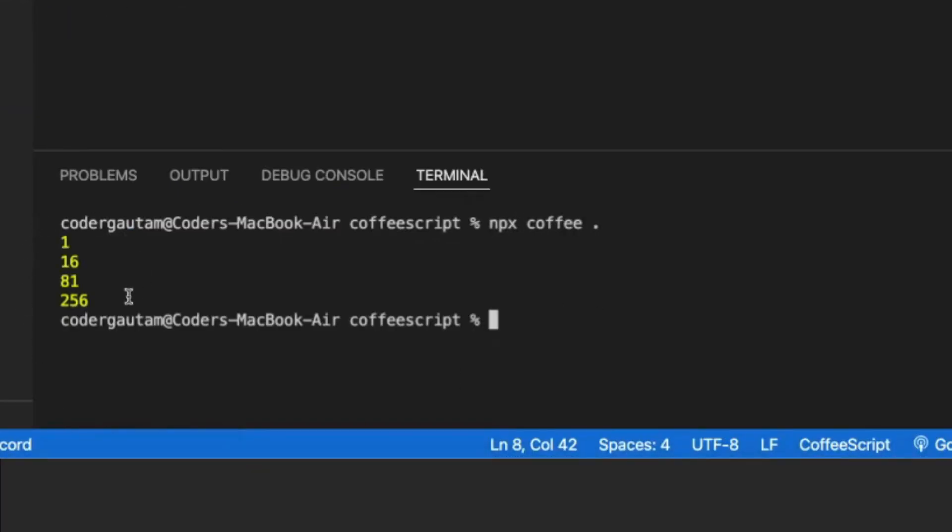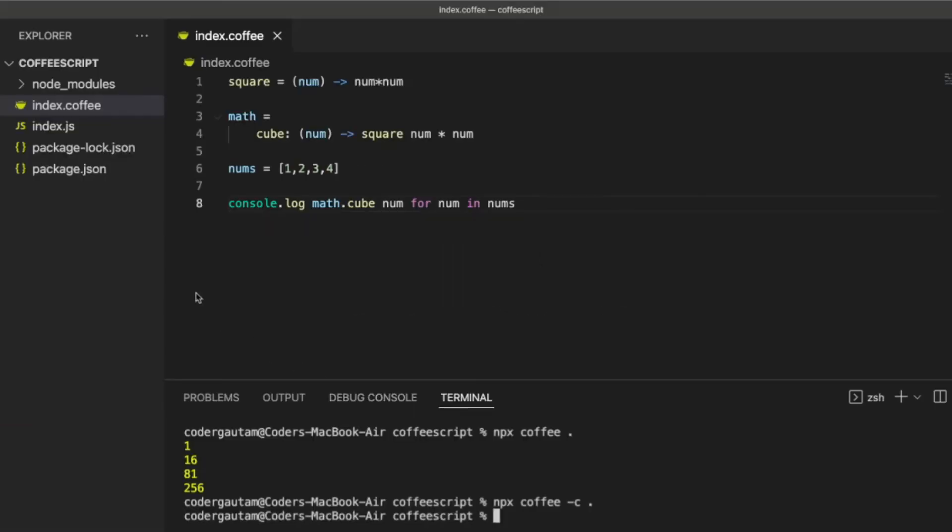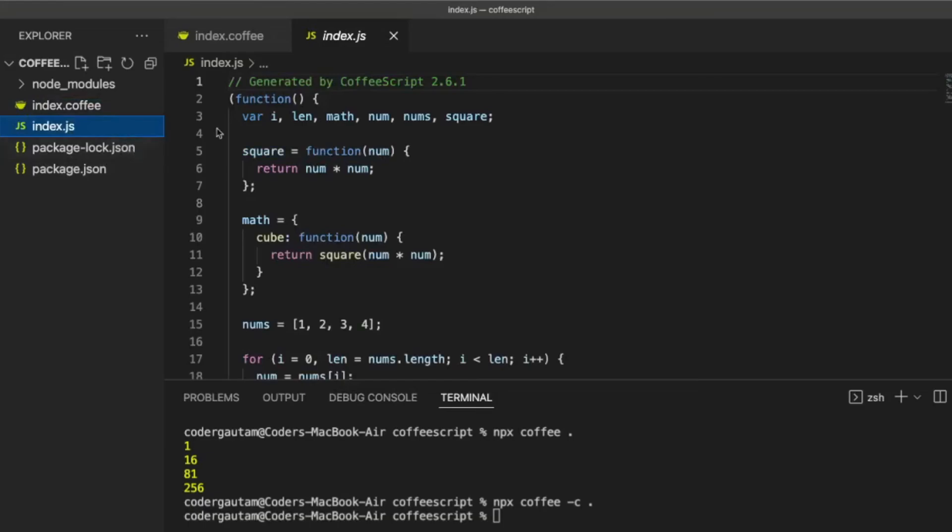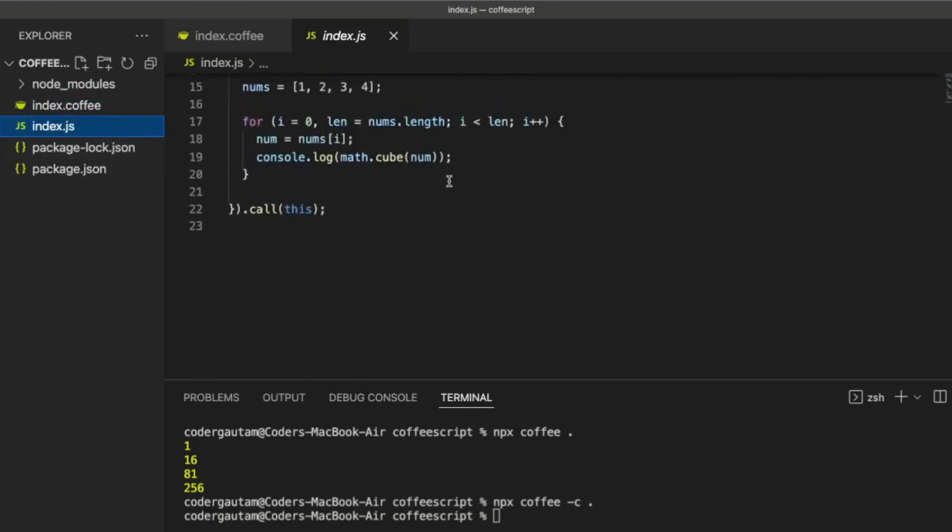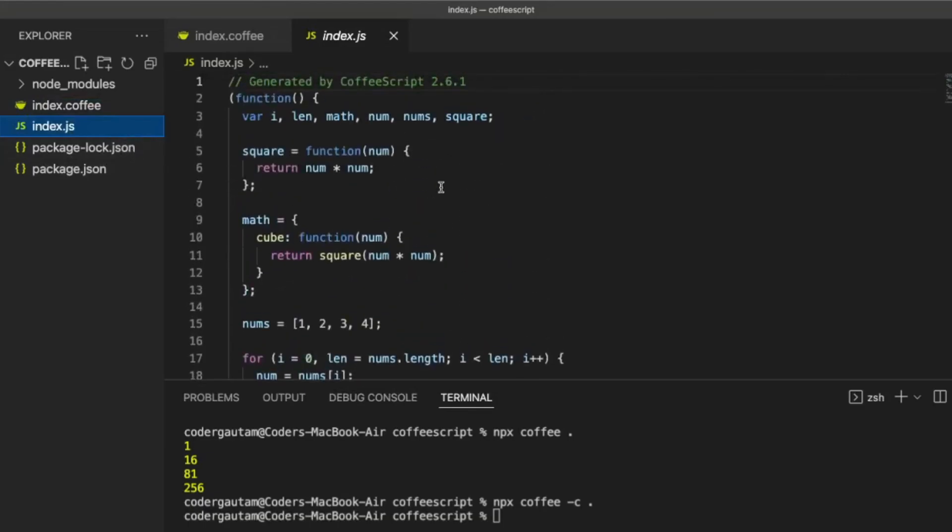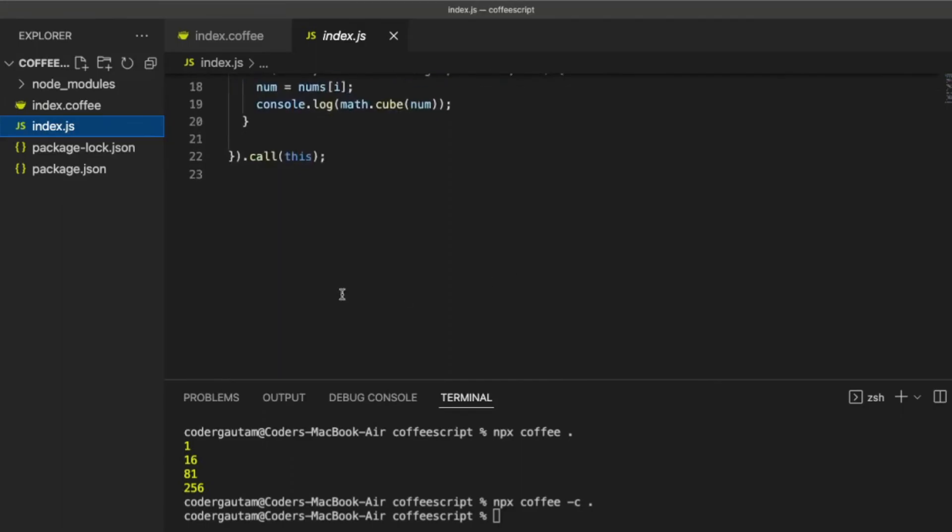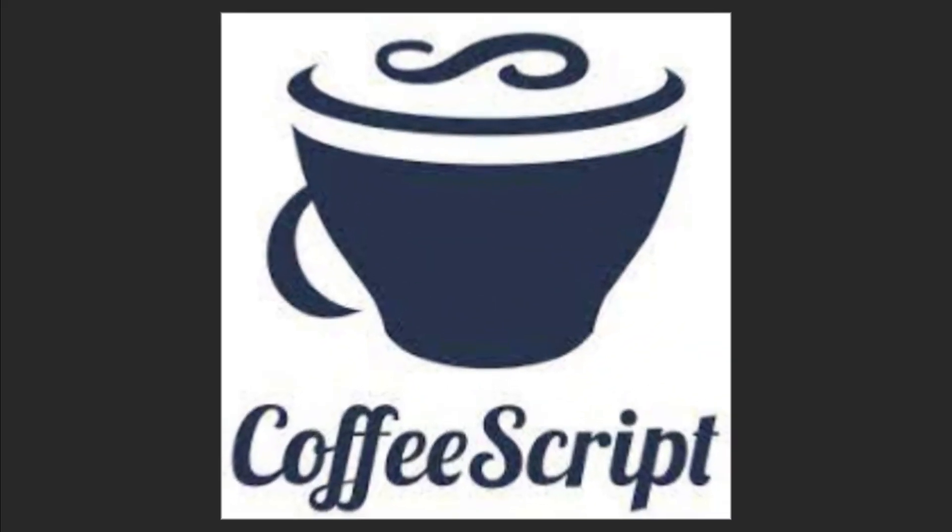You can also compile the .coffee file to a JavaScript file using the .c switch. This will generate a JavaScript file with the CoffeeScript syntax converted into normal JavaScript.